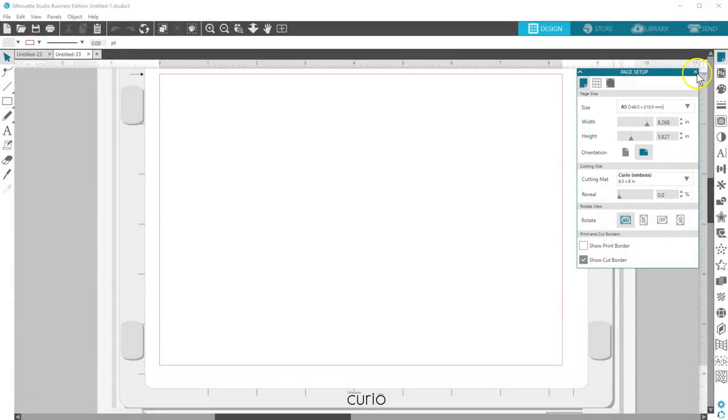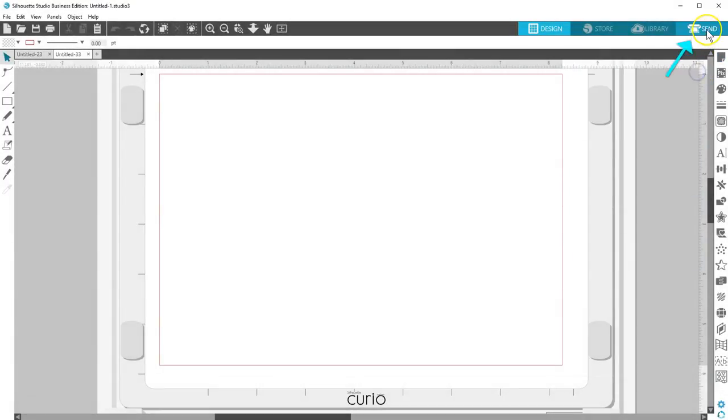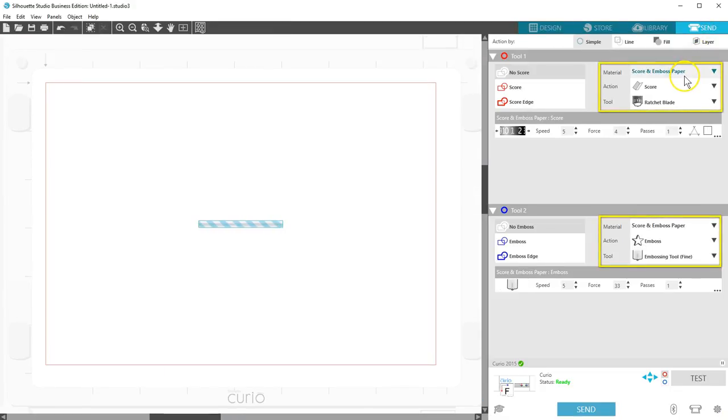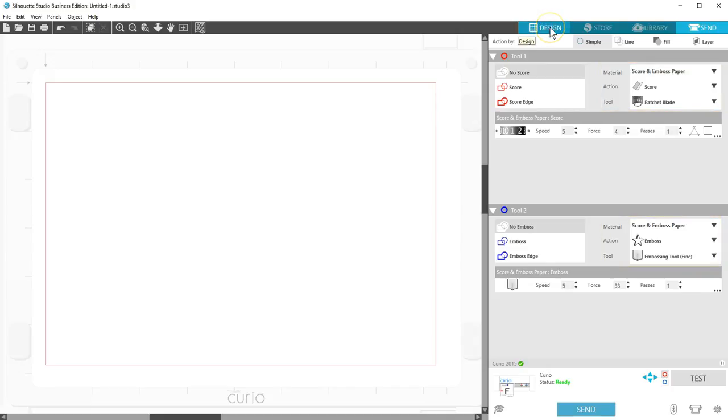The wizard also selects a material type and cut settings for each project, which you'll see when preparing to send the job in the Send panel. You'll need to double check those settings when you're ready to send the job.